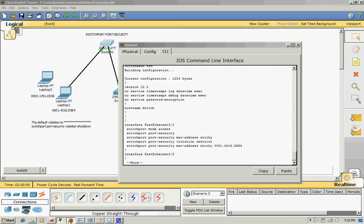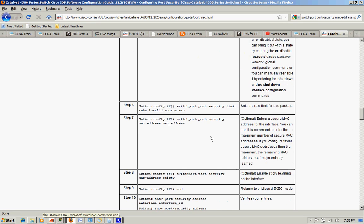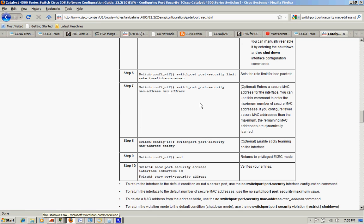According to Cisco, sticky means that I learned sticky landing on the interface. When you configure switchport port-security MAC address sticky,